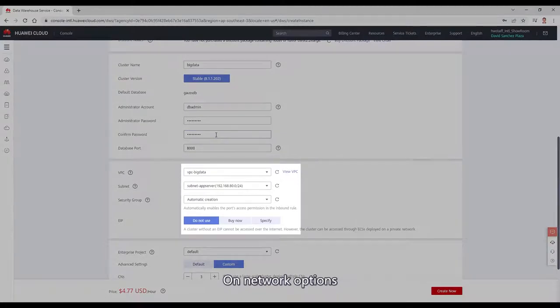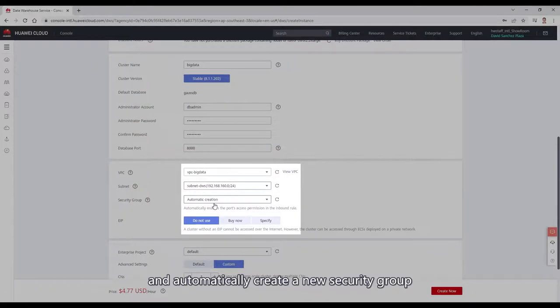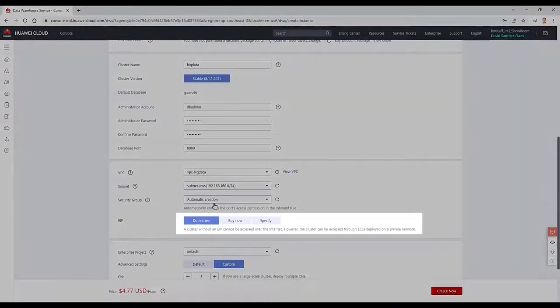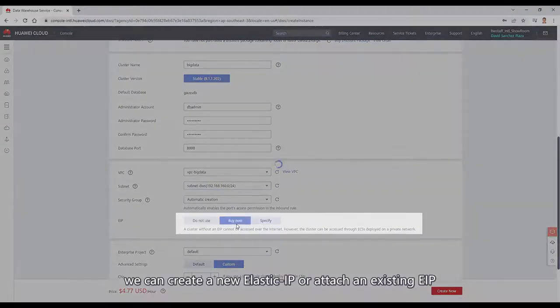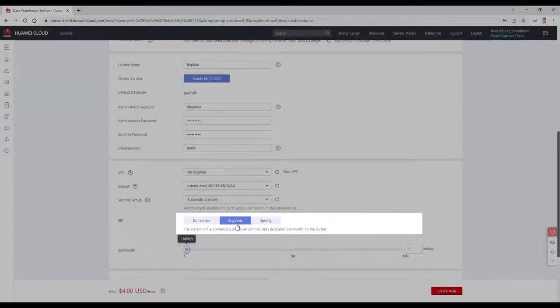On network options, we will deploy to our existing VPC, on subnet DWS and automatically create a new security group. Since our cluster will be accessible from internet, we can create a new elastic IP or attach an existing one.